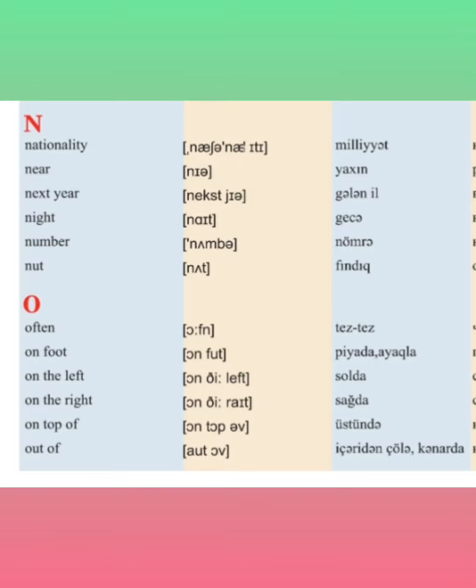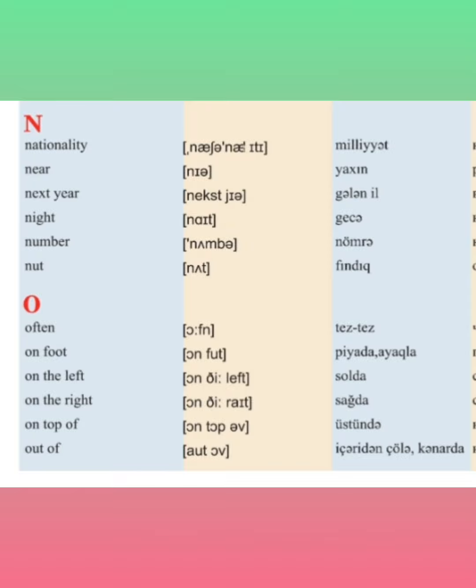Nationality, near, next year, night, number, not.